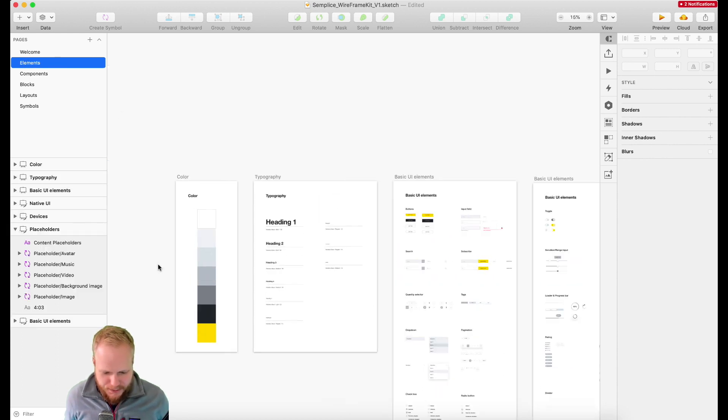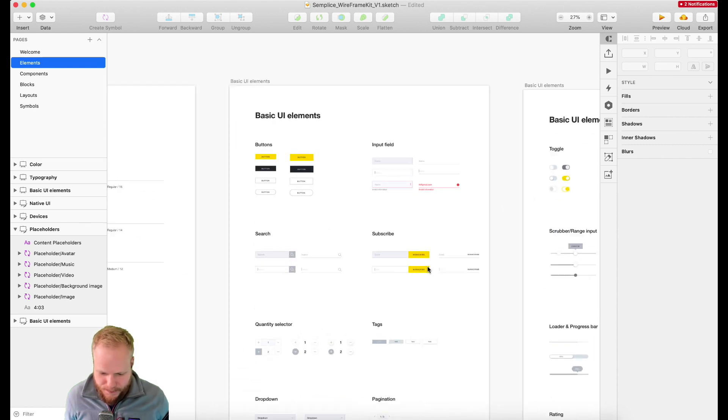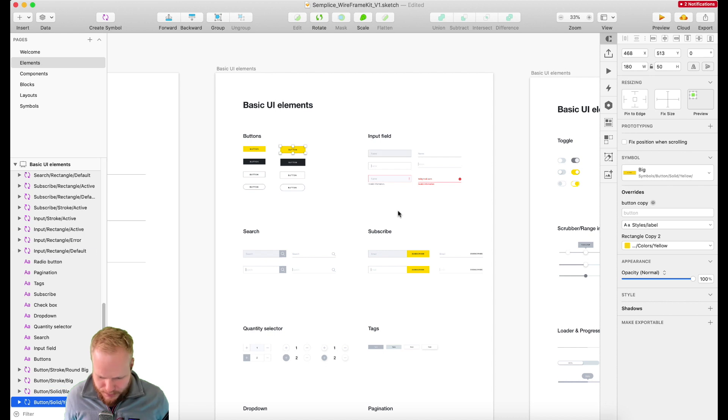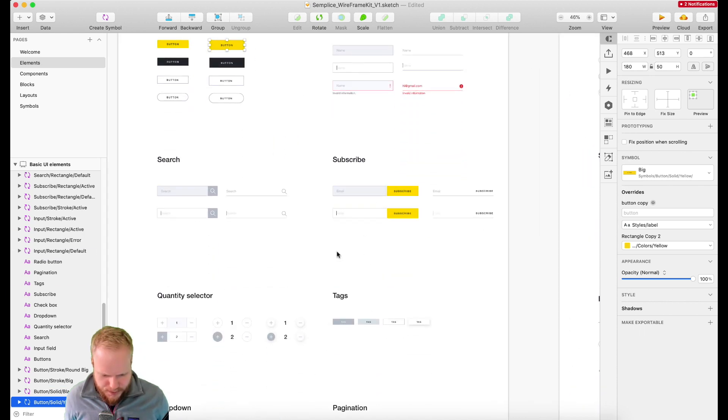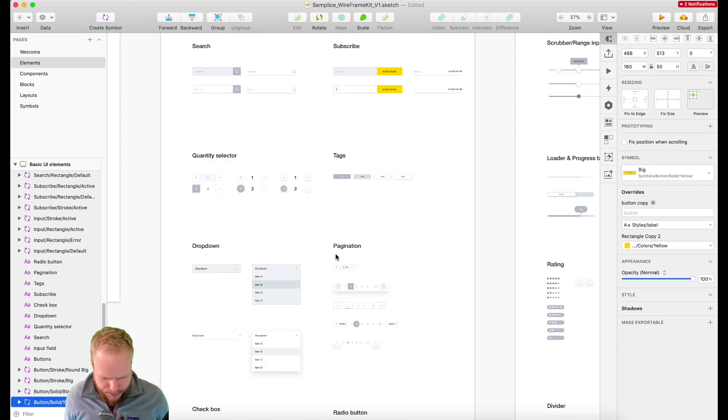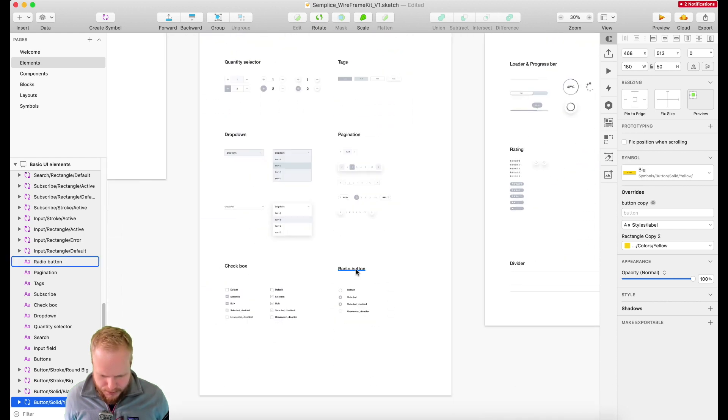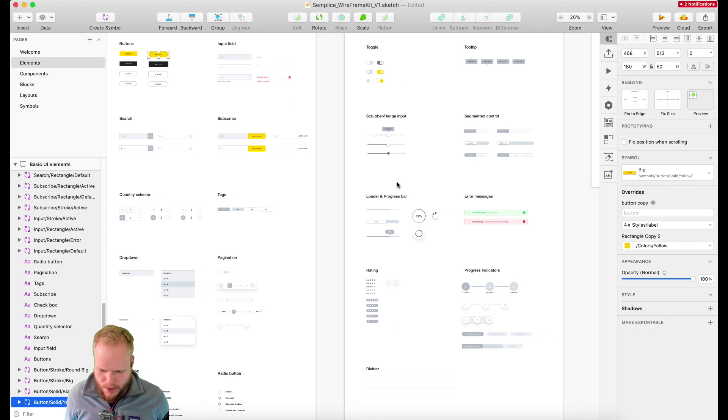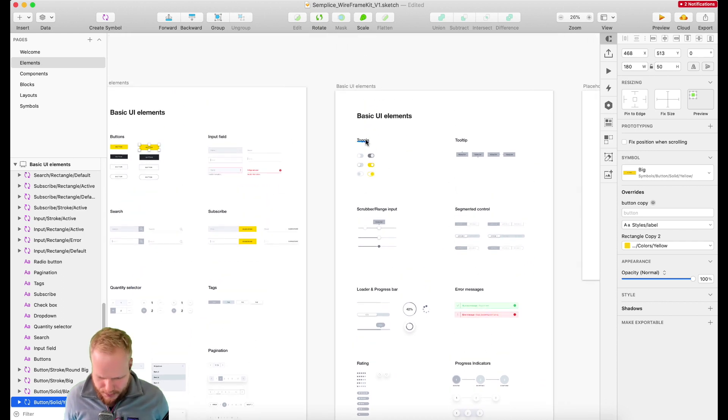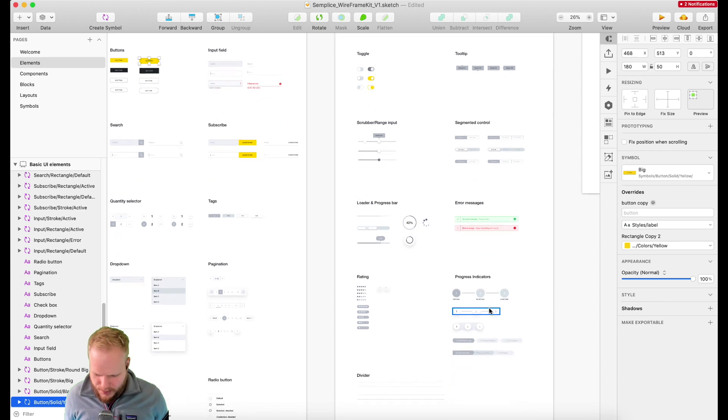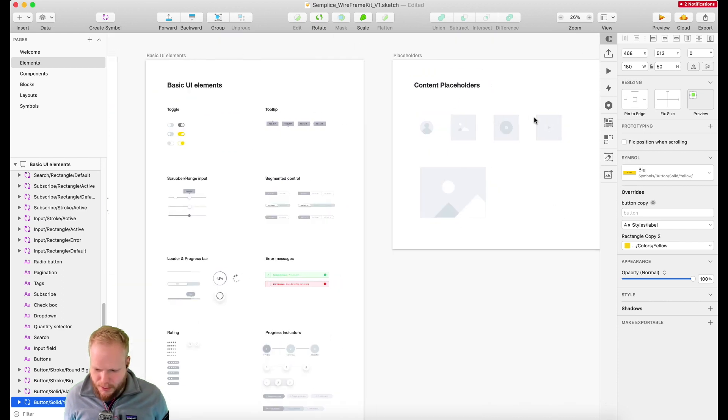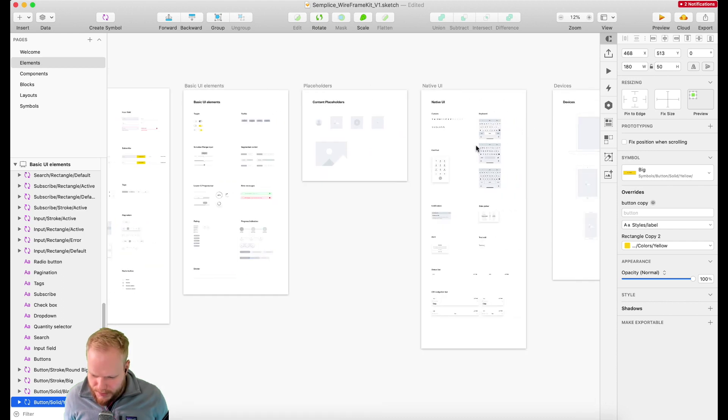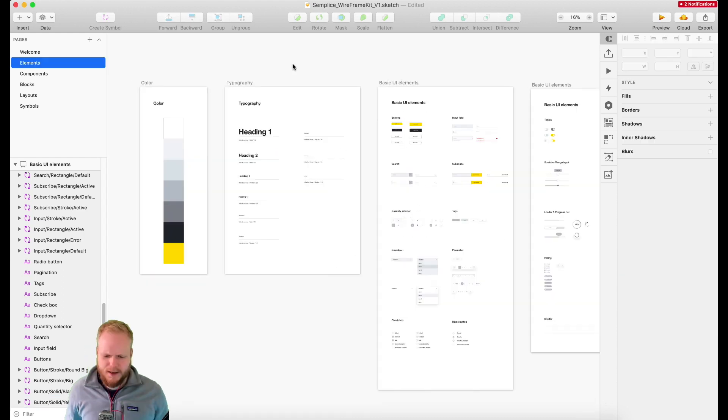There's a lot of it. Let's say buttons, input fields, different states like error, subscription, search, tags, pagination, checkboxes, radio buttons—the basics which you would want—and then more advanced UI elements like toggles, tooltips, loading bars, messages, progress indicators, ratings, dividers, placeholders, and native components for iOS and Android.